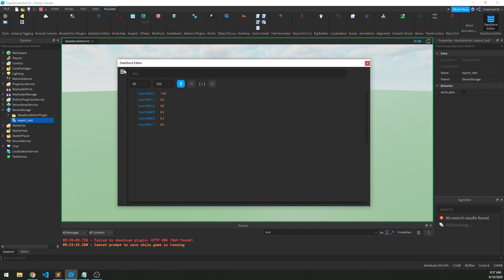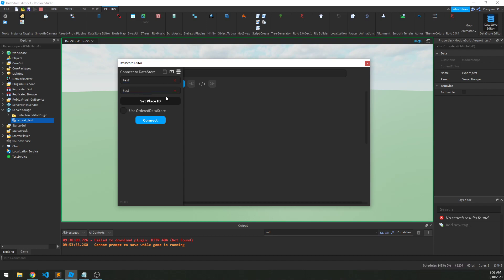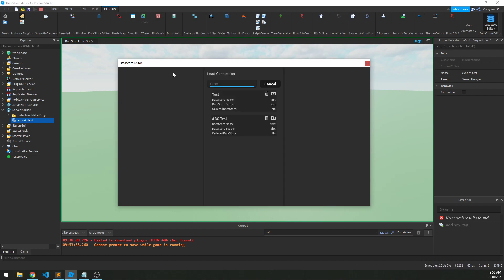Okay, so now let's look at connections. So we've been connecting to a data store like this, giving it a name and a scope and whether or not to use an order data store. But we can also save these connections for further use later if we want. So we have a test test. Now I already have some saved, so let's look at that first. So if I click this little icon here, I'm going to get a list of data store connections that I've saved. Now I have one that's called test, one that's called ABC test, and we can filter these if we have a lot.